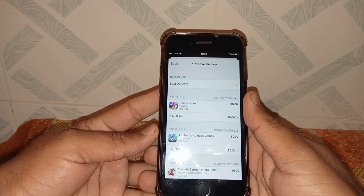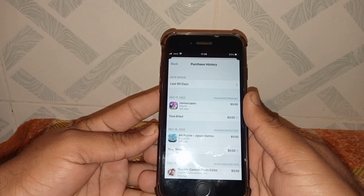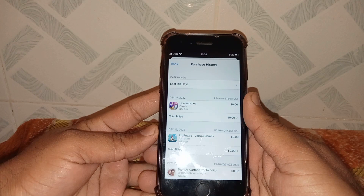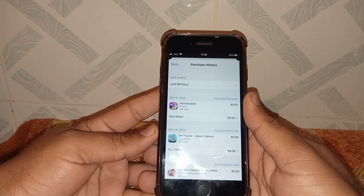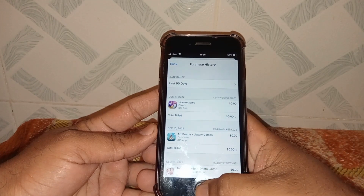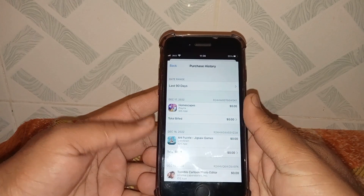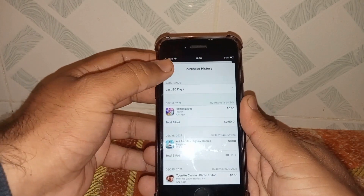Make sure that you don't have any unpaid subscriptions here. If you do, pay them or remove them. Check whether the problem has been fixed or not. If the problem is not fixed, go back.